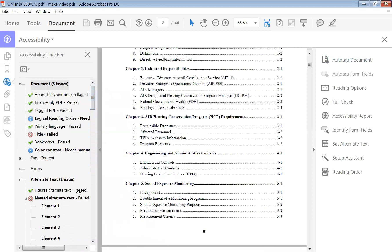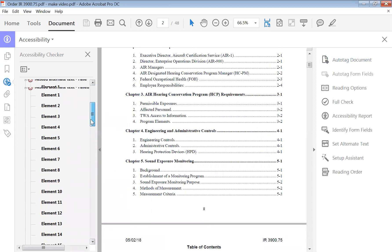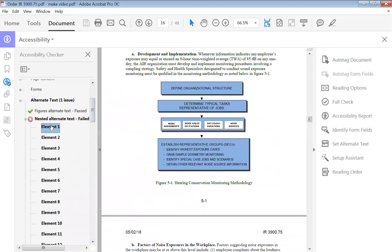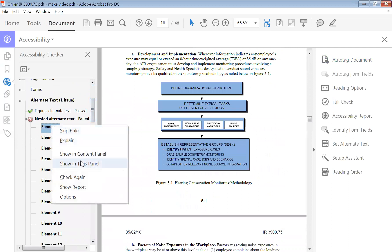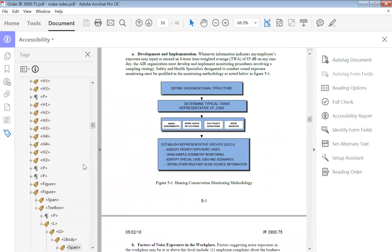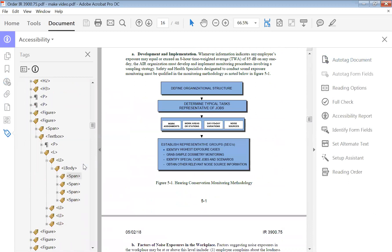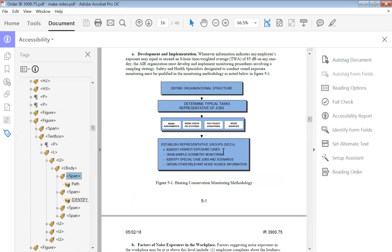We're going to first go to the problem. I'm going to right-click and show in the text panel. If you go down here, this section right here is identified — 'identify highest exposure cases.'